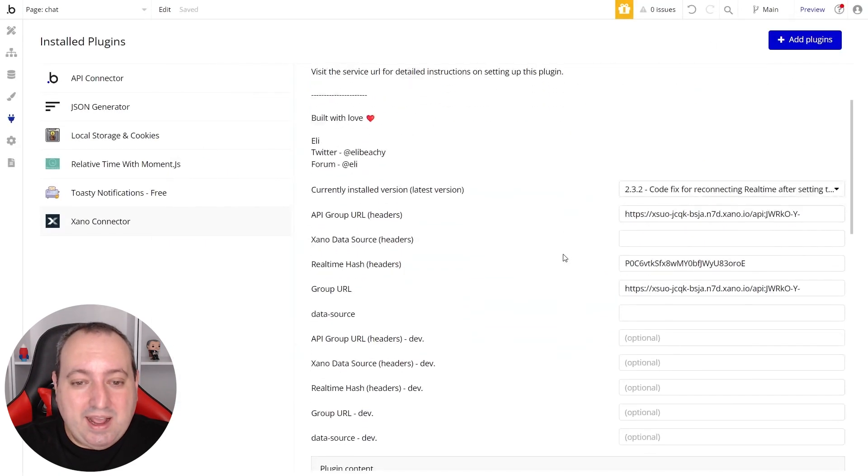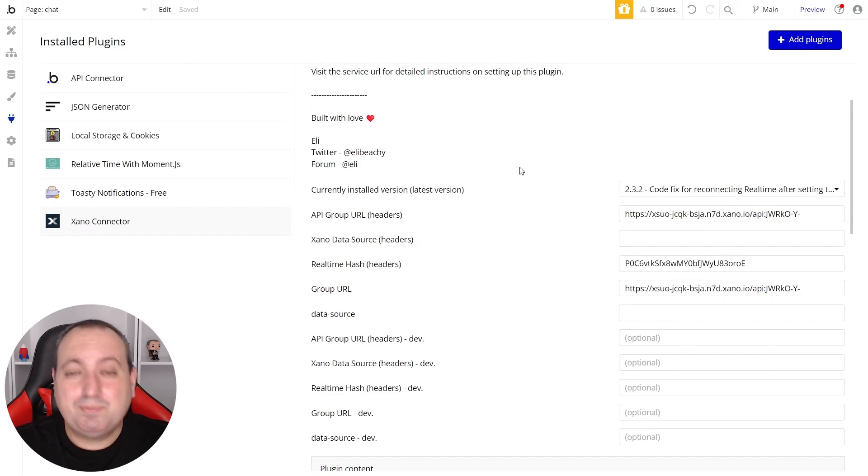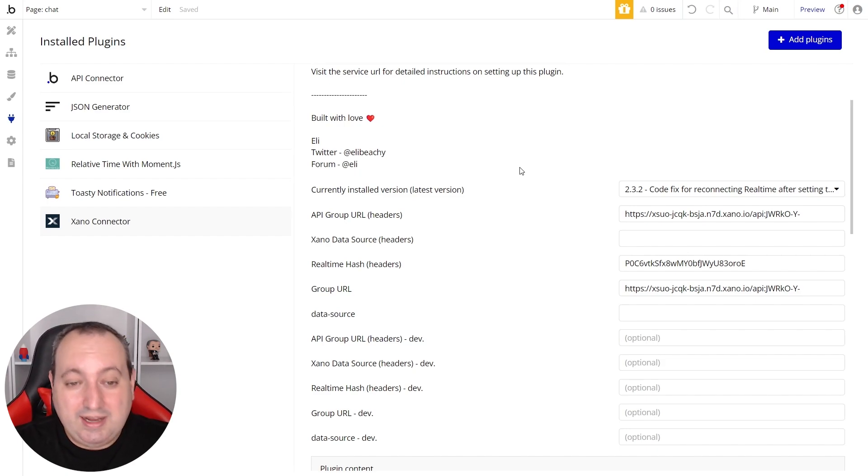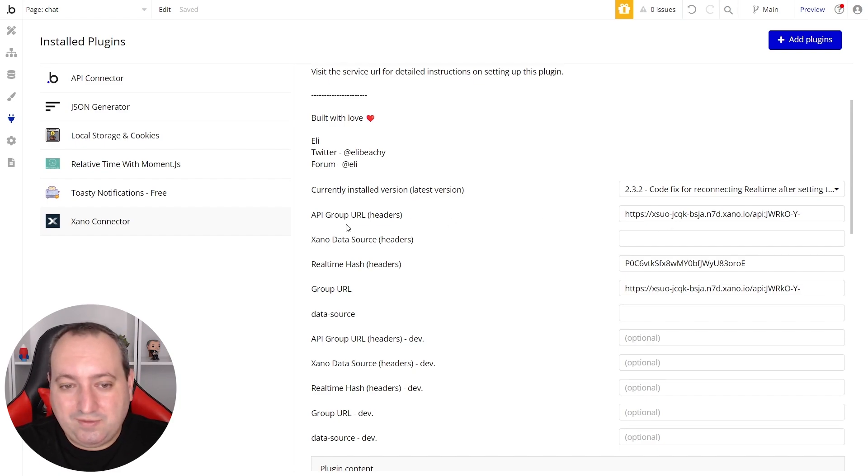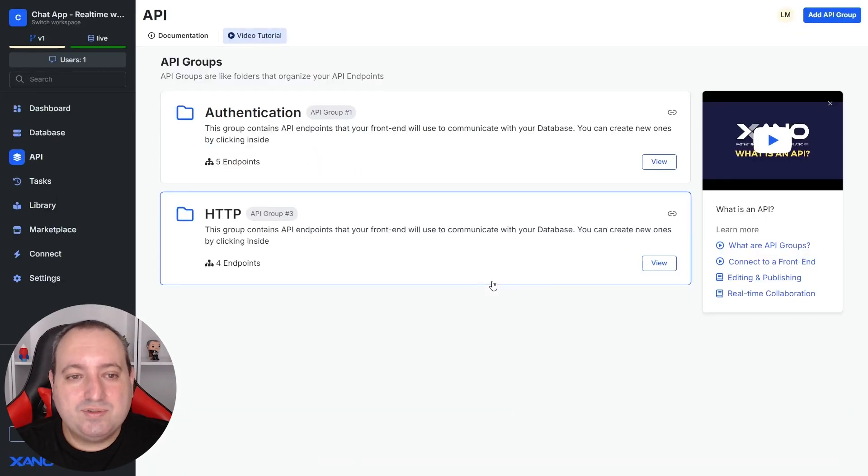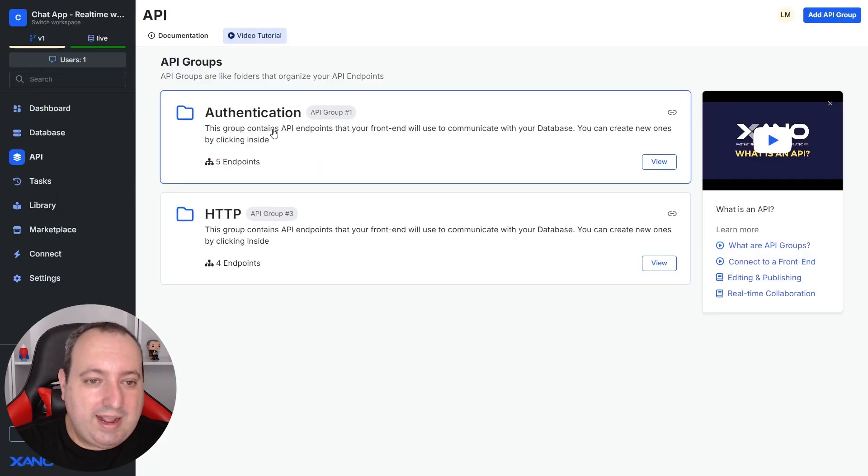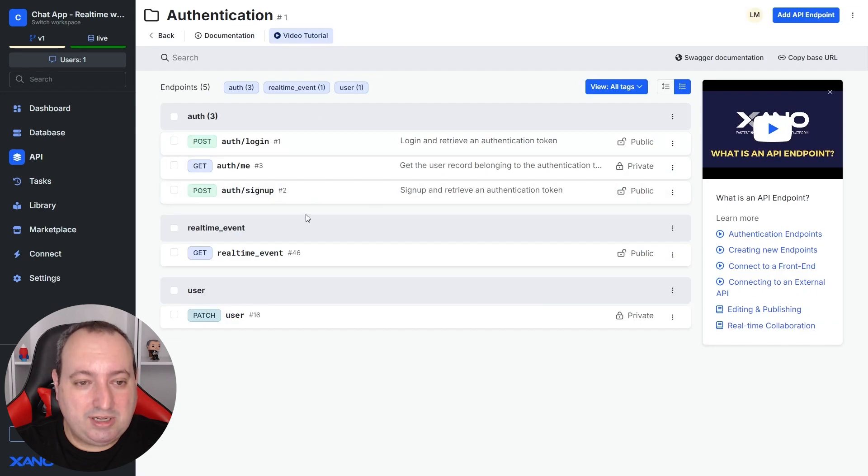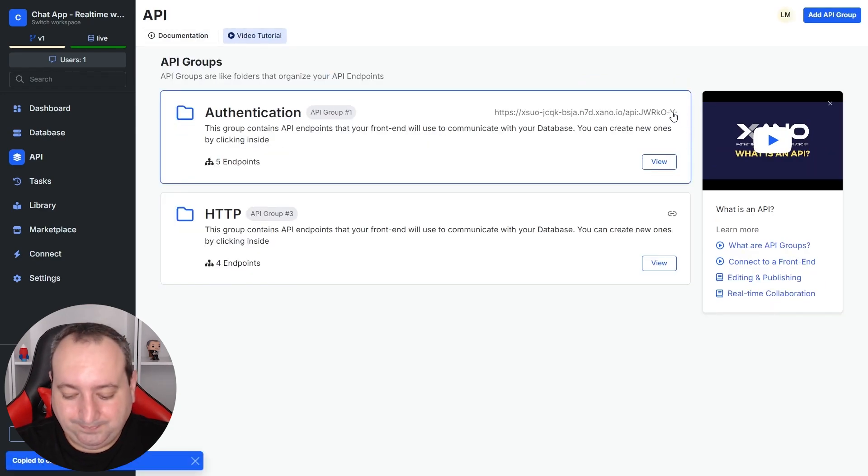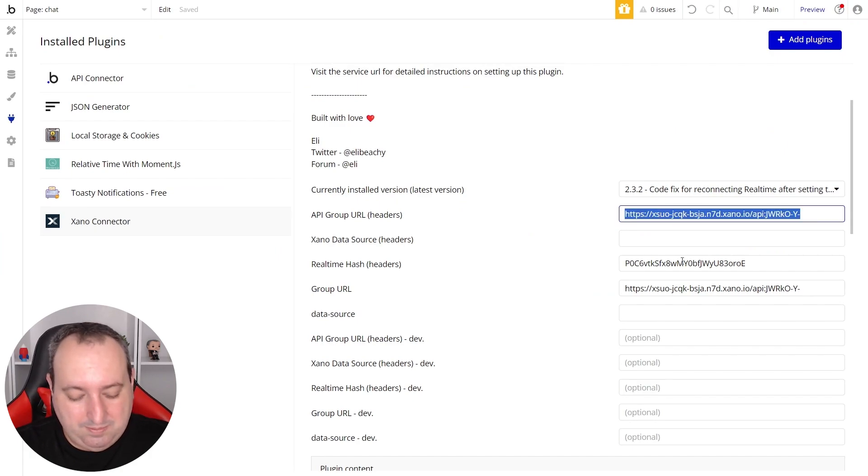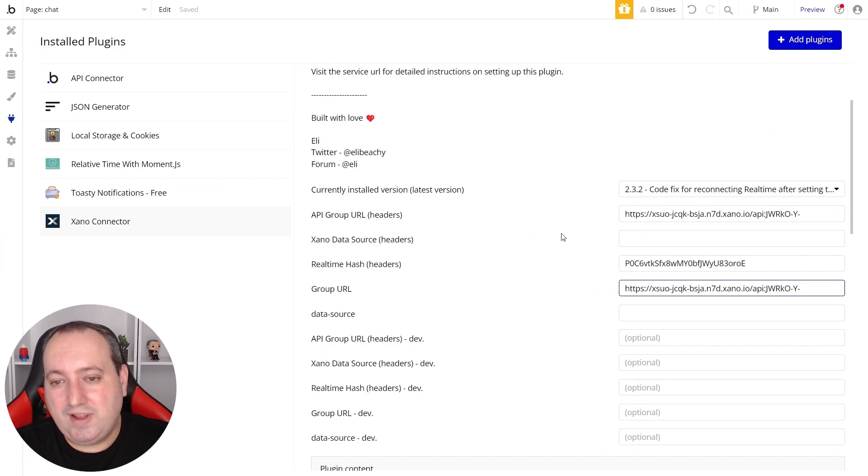And now we need to fill out the value inputs. This plugin simplifies the integration between Bubble and Xeno and it also handles authentication. So the first value input that we need to fill out here is the API group URL. We can just go back to Xeno, get the API group that has the authentication endpoints. In my case here it's authentication. Copy, go back to Bubble and paste these values.